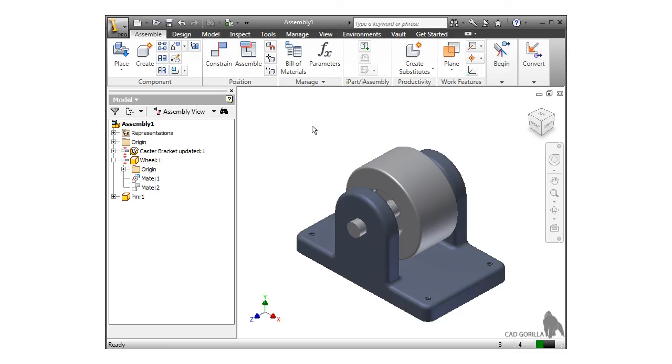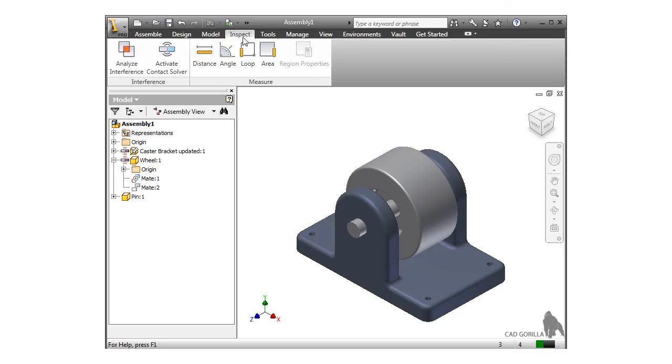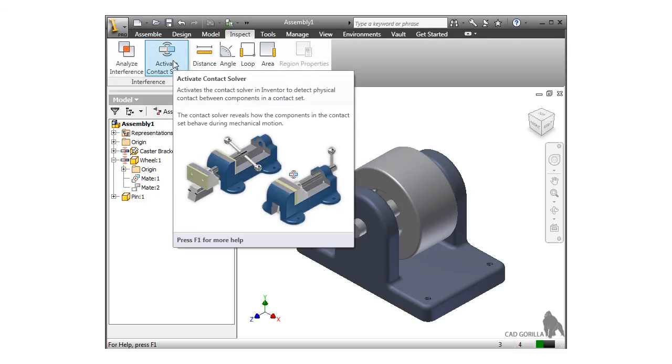To do this, I'll switch over to the Inspect tab. And notice there's a button to Activate Contact Solver.